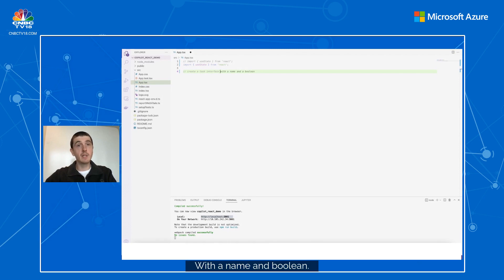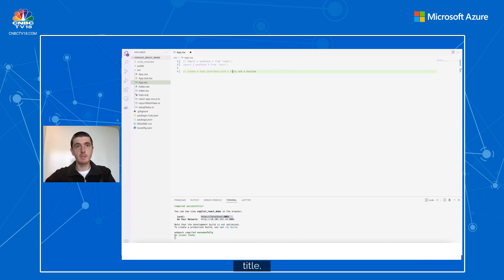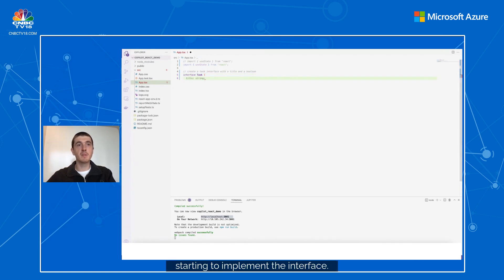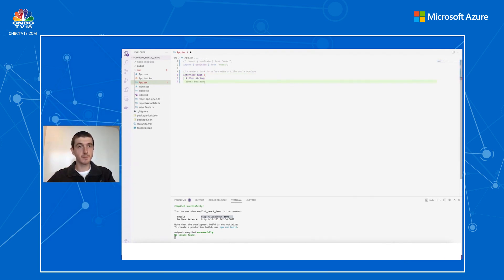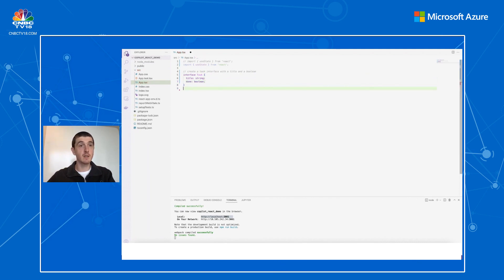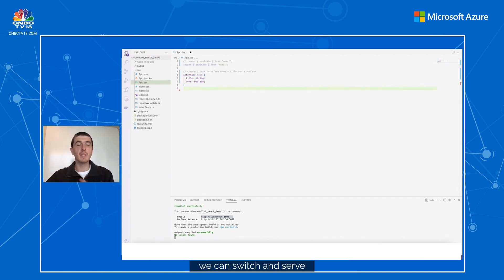The task will be composed of two things: a title and a boolean to define if it's completed or not. Let's type the comment: 'create Task interface with a name and a boolean.' I want it named 'title' — Copilot starts implementing that interface. We get title as a string and a boolean for 'done' — that's all we need for the task, and now we can switch to implementing the app itself.